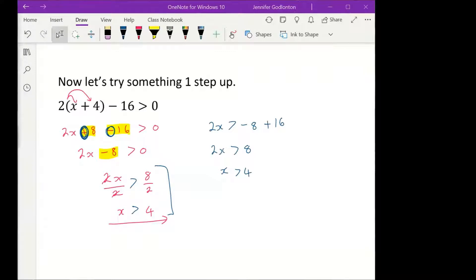Is it okay if you take the 2x to the other side? If you do, it would become minus 2x, so you need to be careful. We are going to do questions when we have a negative just now, but with inequalities, if you can avoid a negative coefficient you try to avoid it.